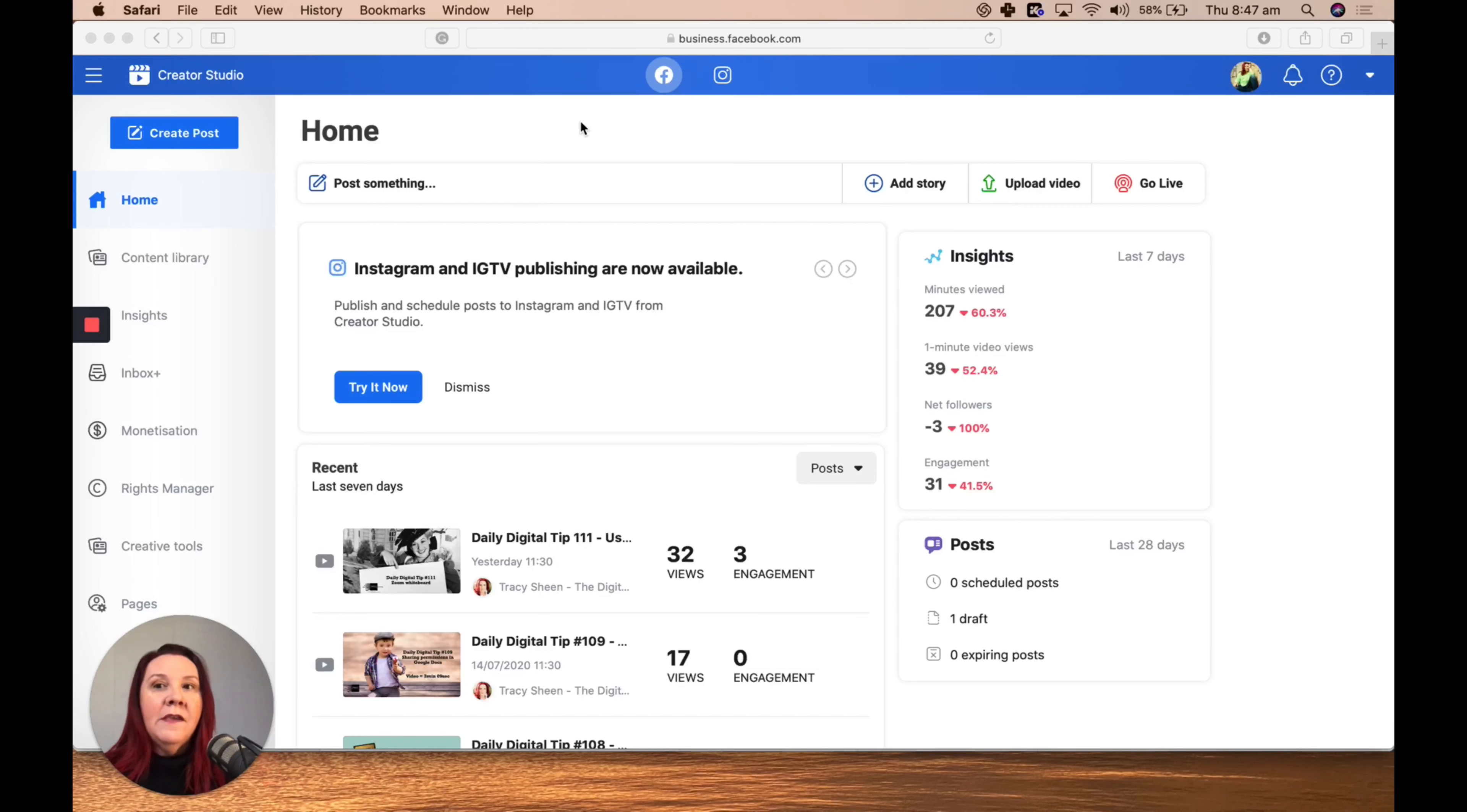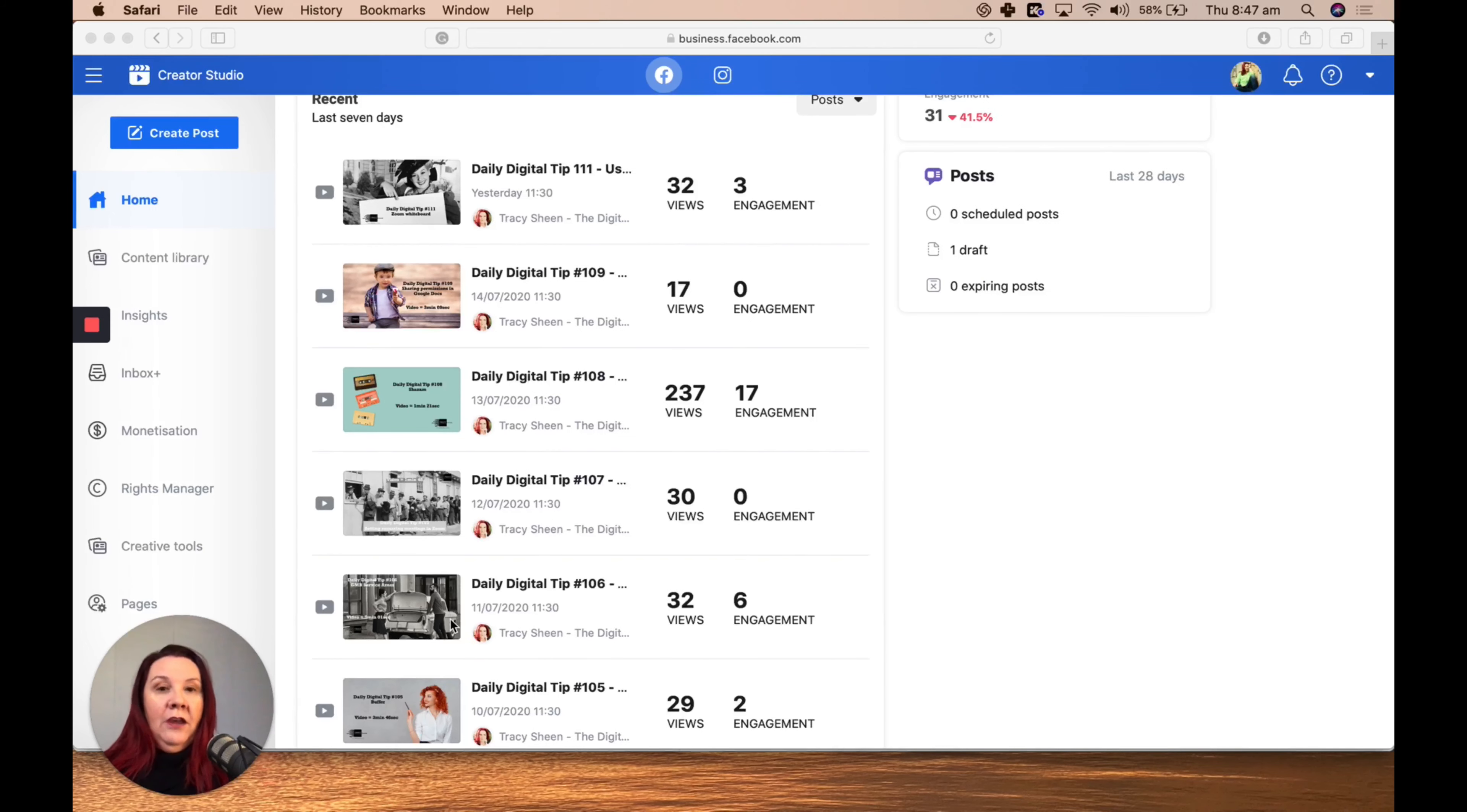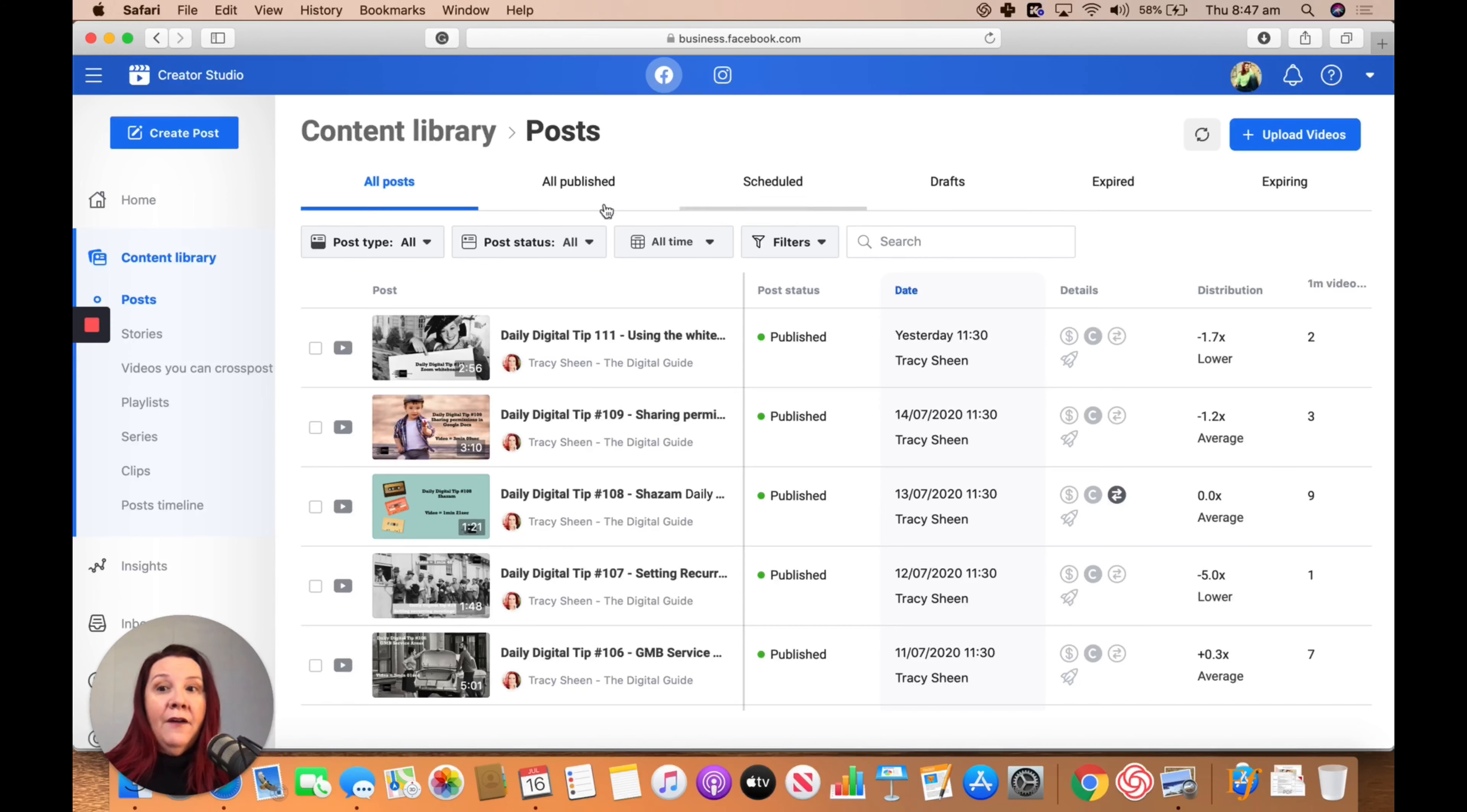Basically, on your home here you get a bunch of really quick insights. You can see what's gone out over the last period of time, check your content library, and have a look at what you've already put out, what you've got scheduled, and what you've got in drafts.